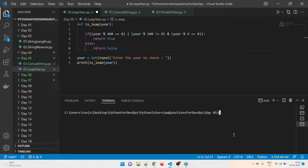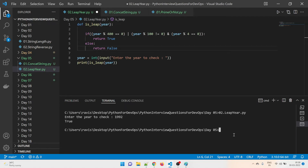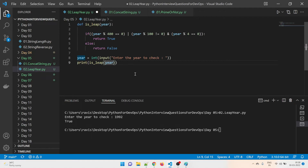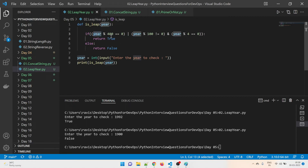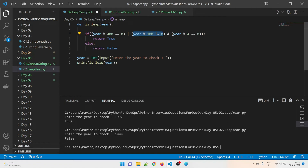Let's test the program. Running it with 1992, the result is True — meaning 1992 is a leap year. Let's test 1900. The result is False. Why? Because when we compute 1900 % 400, the remainder is 300, which is not equal to zero, so that condition is false. And 1900 % 100 leaves zero, so that not-equal condition becomes false as well.